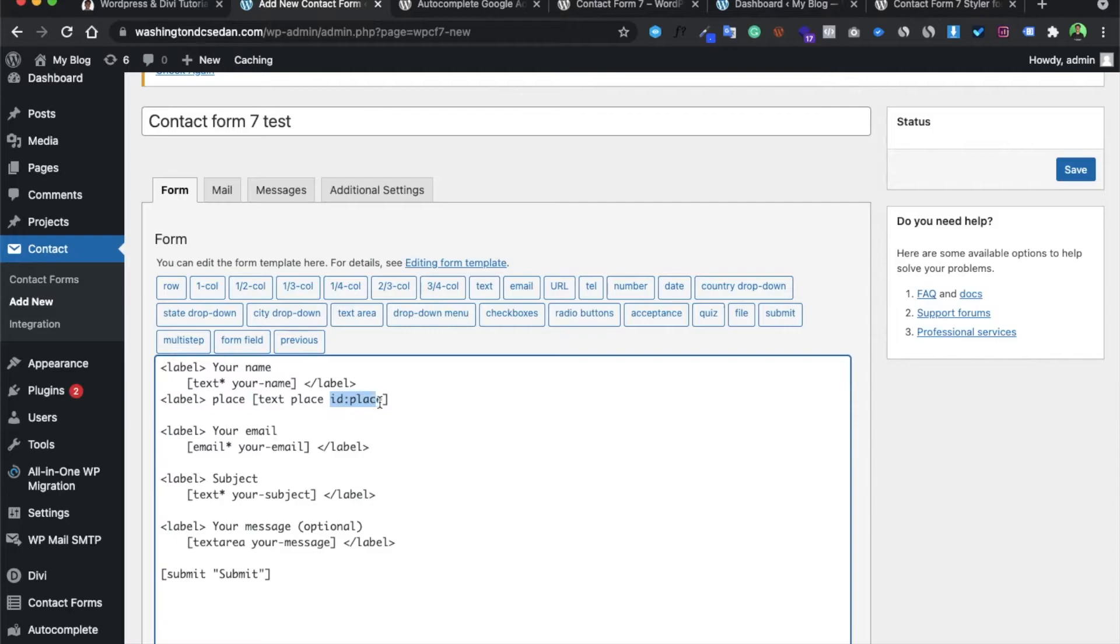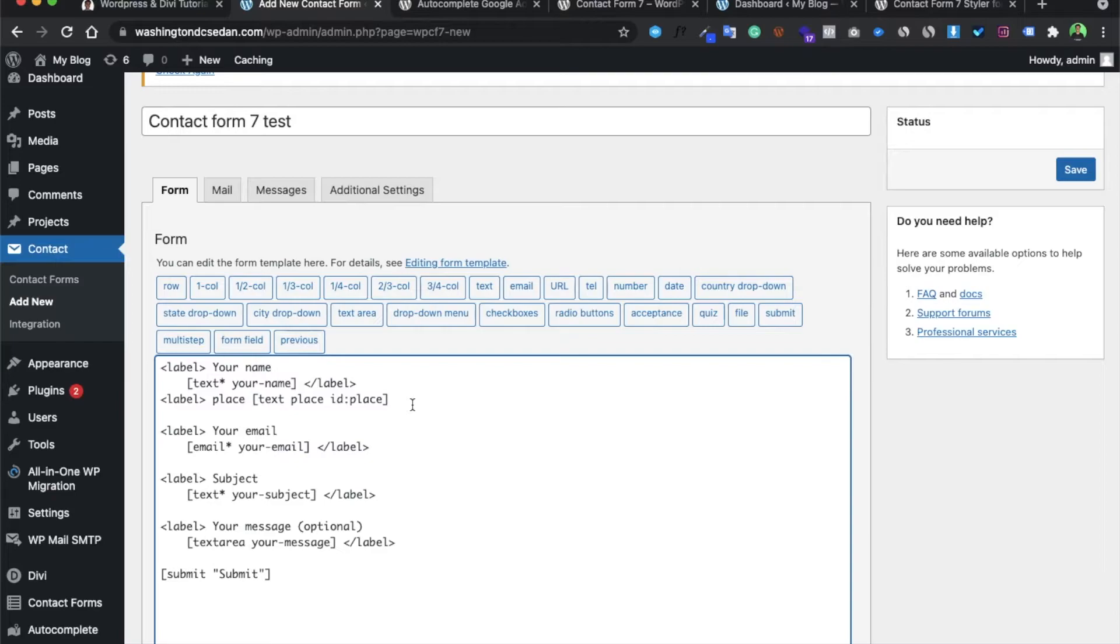This is the ID of our field, and for this field only we are going to integrate the Google Map autocomplete. Now let's close this label.